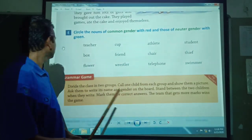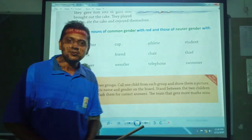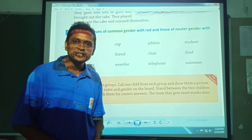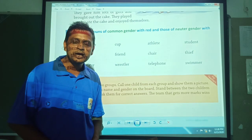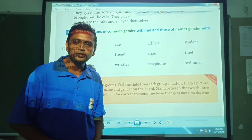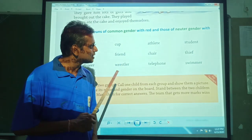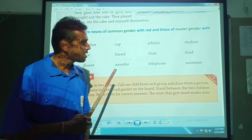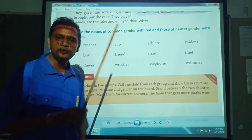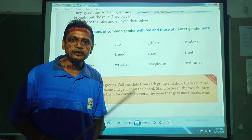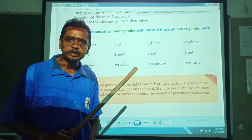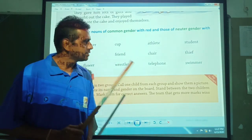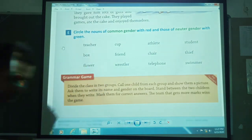I will send the answer key afterwards. I hope you liked this lesson very much. If you don't understand, read it carefully and go through it. Thank you very much.